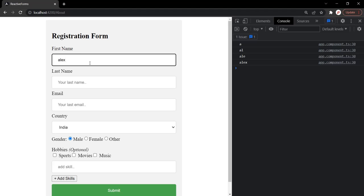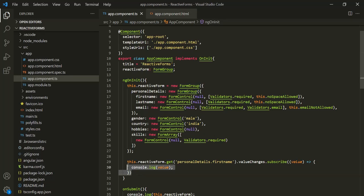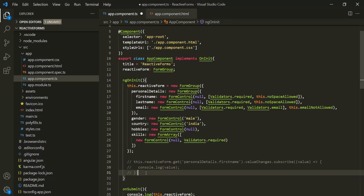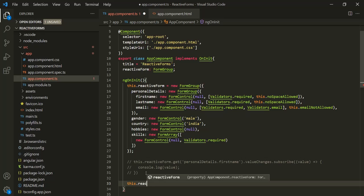We were listening to the value changes event of the first name form control. But we can also listen to the value changes event of a form group. This reactive form is a form group, so we can listen to value changes on this form group. In that case, whenever the value in any form control within that form group changes, the value changes event will be raised. Let me go ahead and comment the previous code.